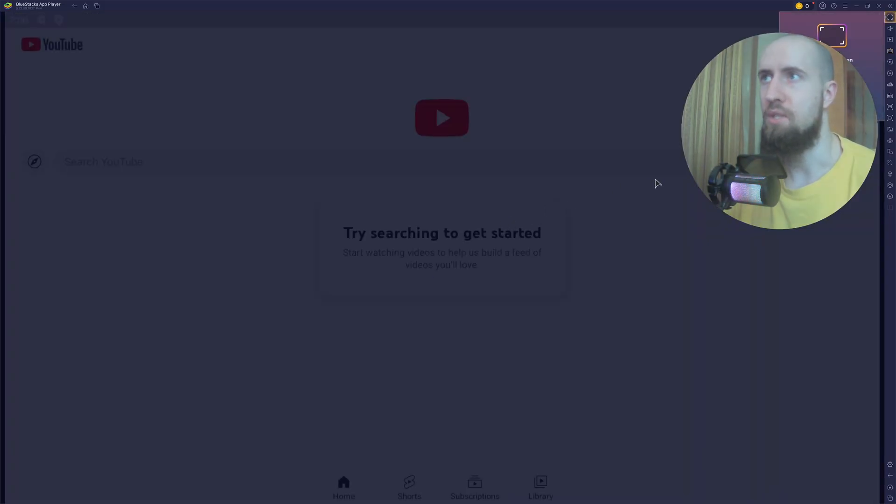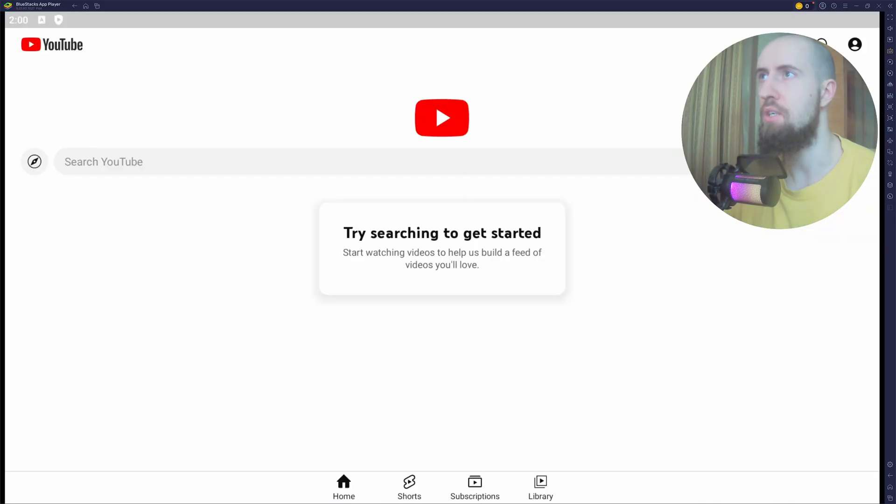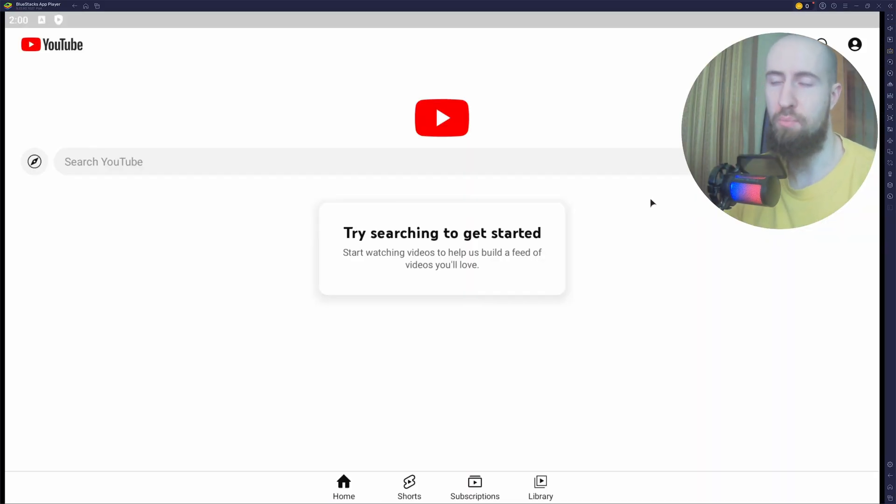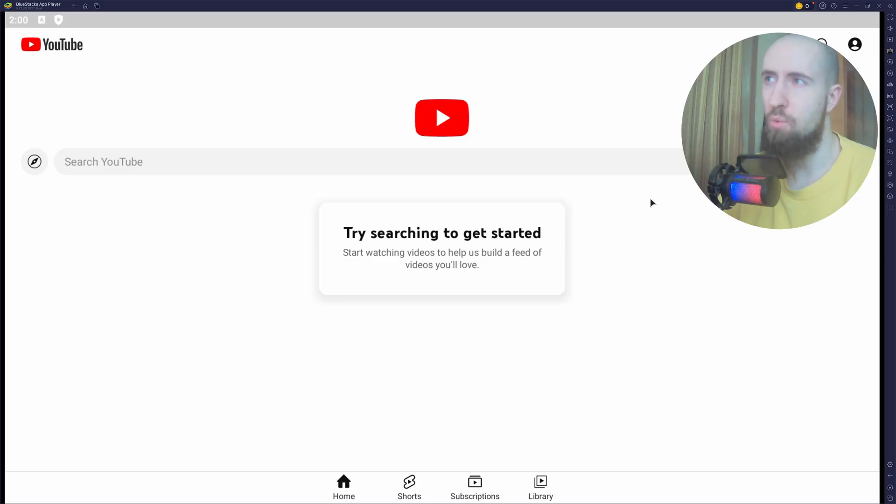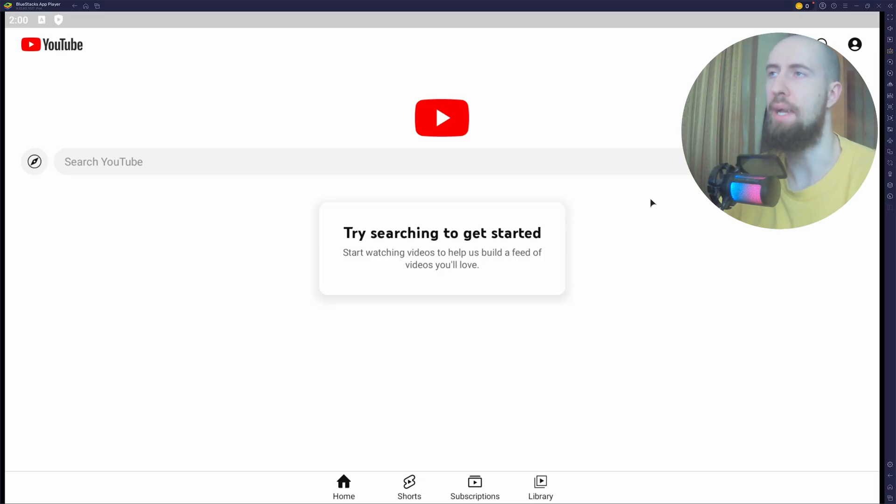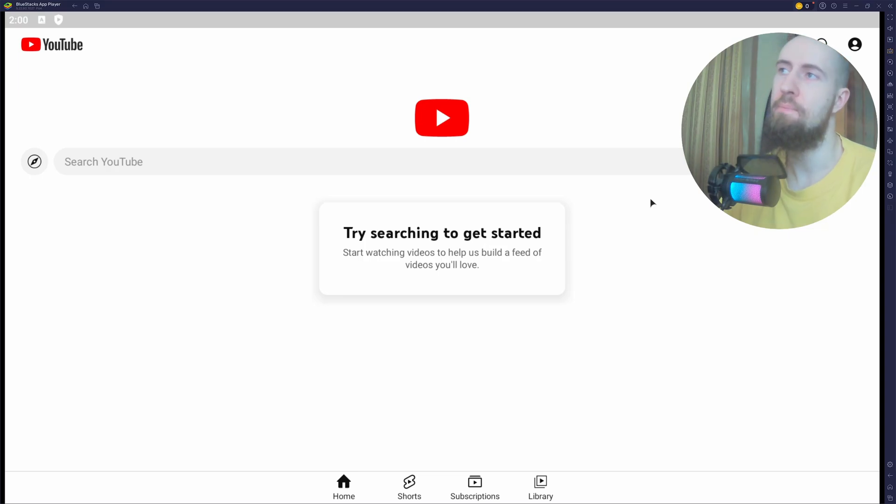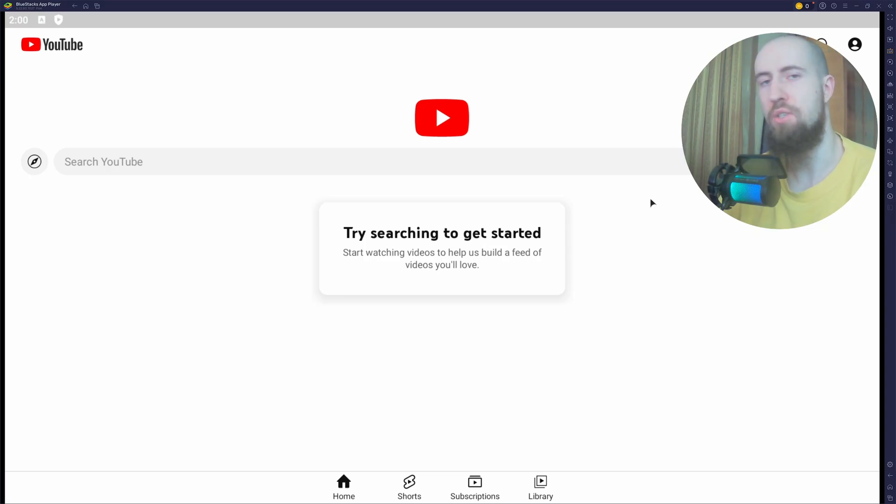Now as you can see, YouTube is up and running. You can do the same with pretty much every APK, maybe with the exception of some old ones that were made for a different architecture or for an older version of Android. But in general, as you can see, it's quite possible.